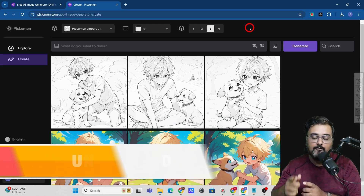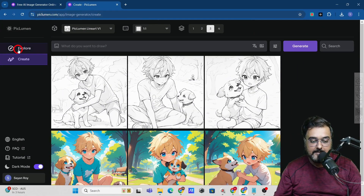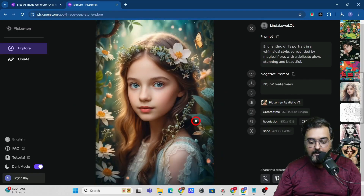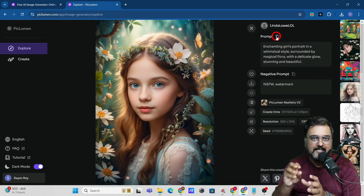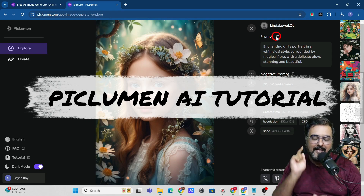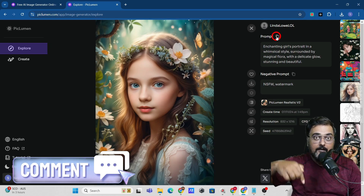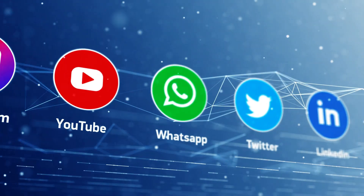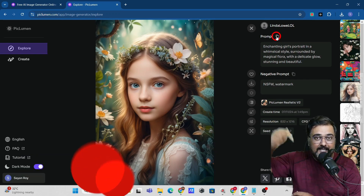Unlimited usage, unlimited downloads, no watermark — this is one of the best tools available right now. If you're not great at prompting, go to the Explore section for inspiration. Click on any image, copy its prompt, supply it in Create, and produce a similar image — you can make tweaks and customize it as well. That brings me to the end of this Piclumen AI tutorial. If you found it interesting, let me know in the comments and I'll create more tutorials like this. Spread the word, hit the like and share buttons, and subscribe to the channel.